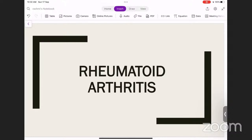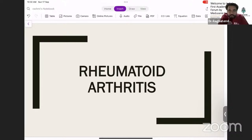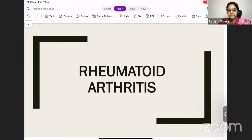Very good evening and good morning to all my dear students who have joined here through this YouTube channel. Today we are going to have a wonderful session after completing cardiology completely and having a test and discussion. Today we are going to start with another chapter of rheumatology, and today we are going to have the first topic: rheumatoid arthritis. Thank you ma'am for joining with us today amongst your busy schedule.